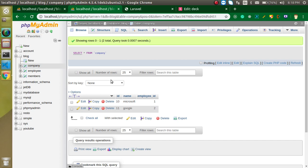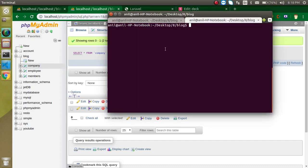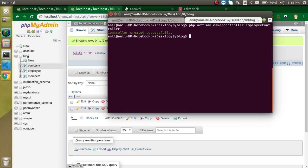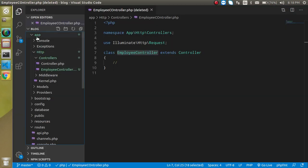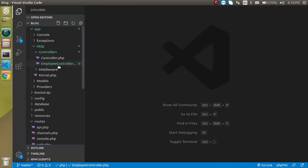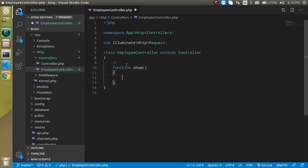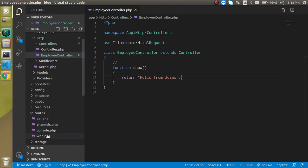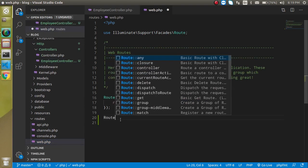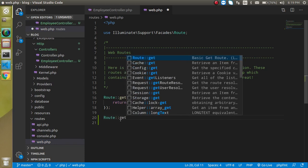Now let's see how we can achieve this with code. First I'm going to make a controller, so just write: php artisan make:controller EmployeeController. Hit enter — and here we go, we have the controller. Now let me close and reopen it under app/Http/Controllers. I'm going to make a function here — let's call it show — and return something like 'hello from joins' for now.